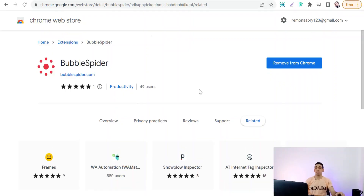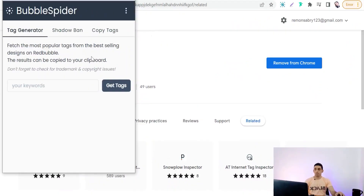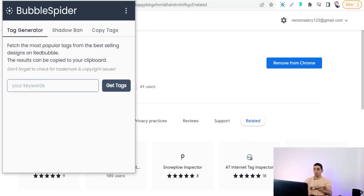Let's begin with the first group. Speaking about platforms, I'll begin with Redbubble. The first Chrome extension is Purple Spider, powered by purplespider.com. It is one of the amazing Redbubble research tools out there. With this Chrome extension you can get relevant keywords and much more. After adding it to your Chrome browser, you can type any keyword about your design, niche, or topic for generating tags and relevant keywords. For example, we can type 'swimming' and click Get Tags.